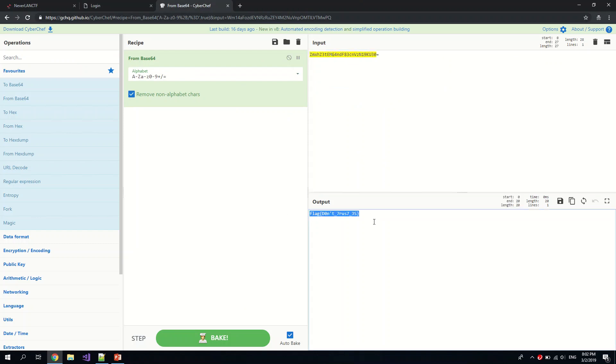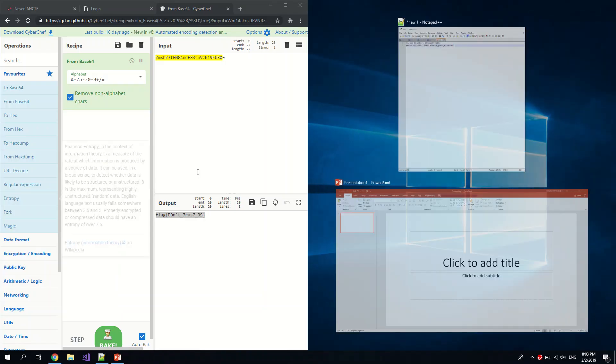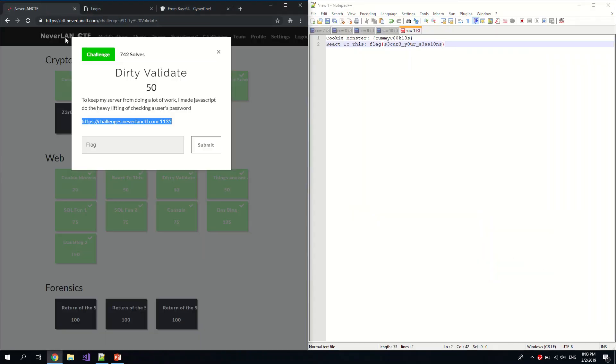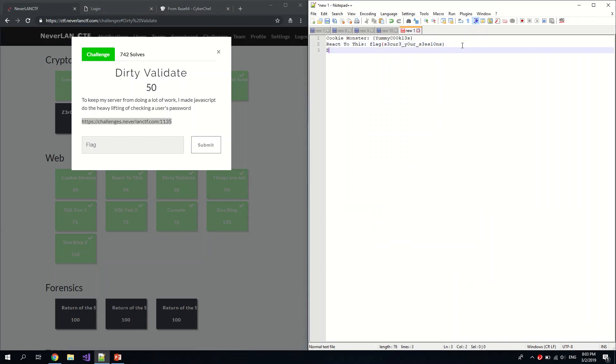Aha, now we got the flag. Yeah, so it's some input validation and it's being done on the client side, which is a very bad thing. You should always do input validation on the server side. Okay, so let us just take note of this flag. So this is Dirty Validate.